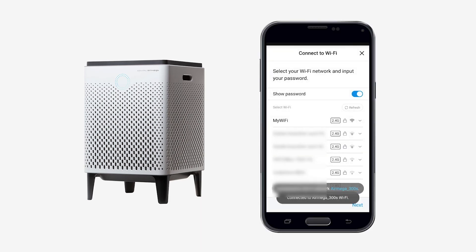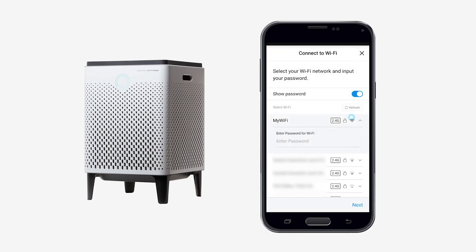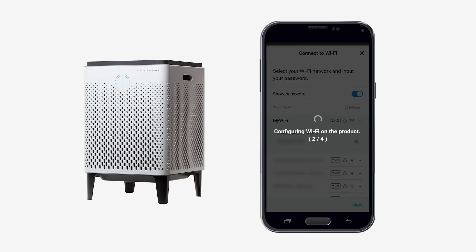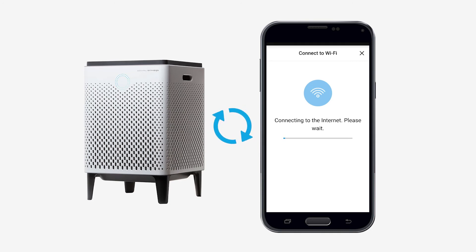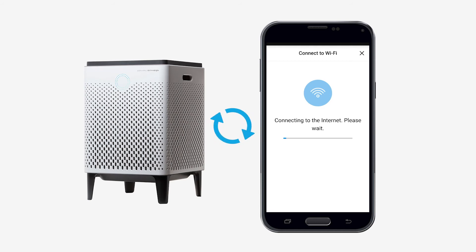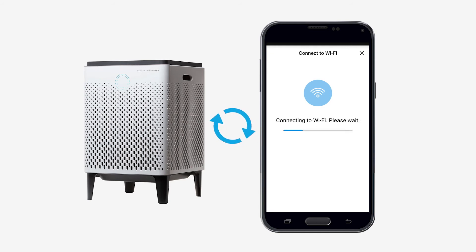Select the network and input the password. The connection between air purifier and your network will now be established. The network needs to be connected to the internet, otherwise the configuration will fail. For a stable connection, the air purifier needs to be placed close enough to the router, access point or Wi-Fi extender.